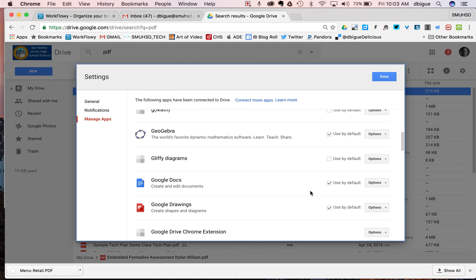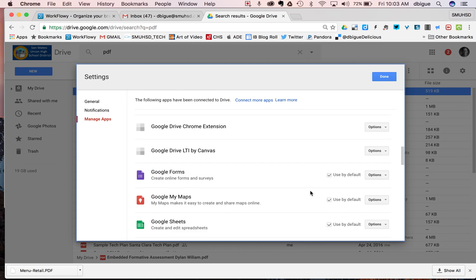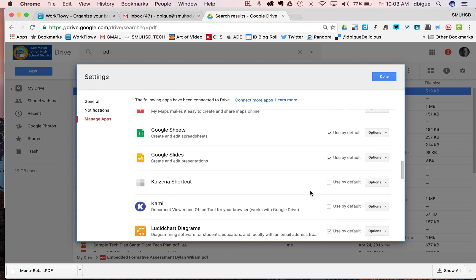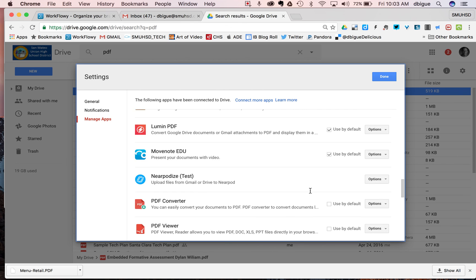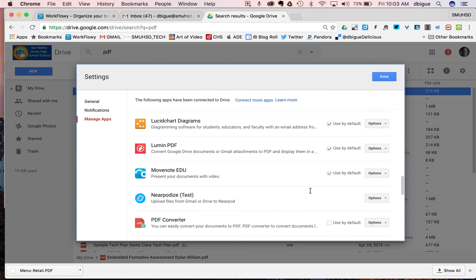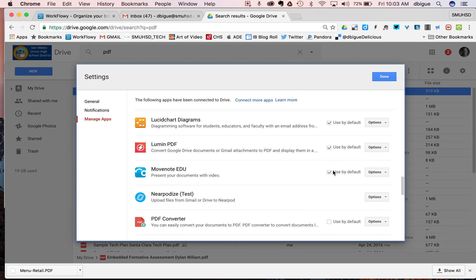Now, as we go down to Lumen, which is the culprit that I am investigating here, you'll see that sure enough, this one has used by default. Select it.